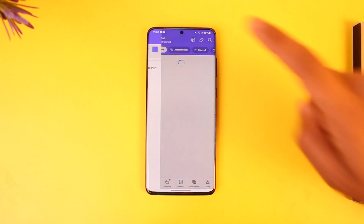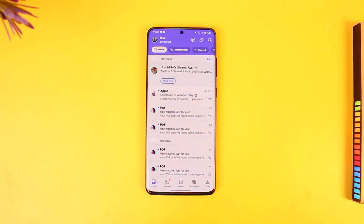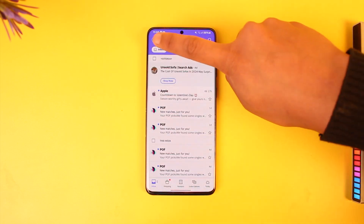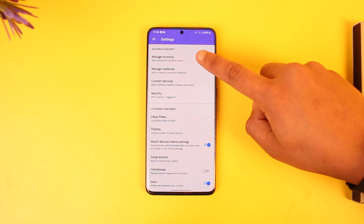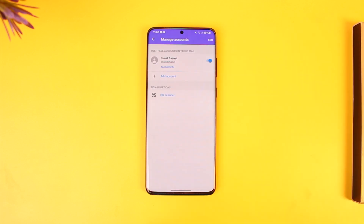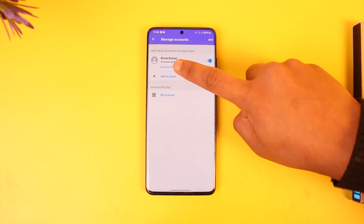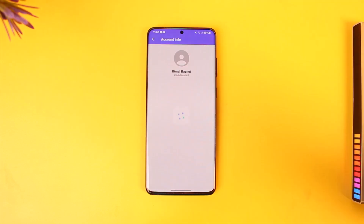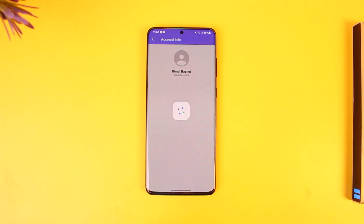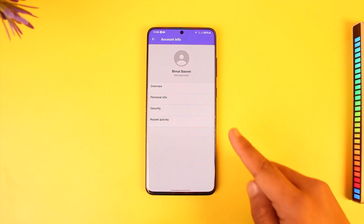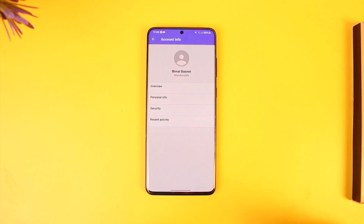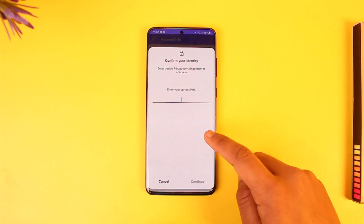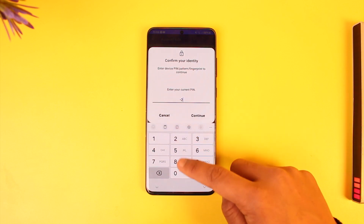Then simply go to the option known as Account Key. Or you can go to Settings, then go to Manage Accounts, then tap the option called Account Info. Once you come to Account Info, you'll find an option called Security — tap the Security option.